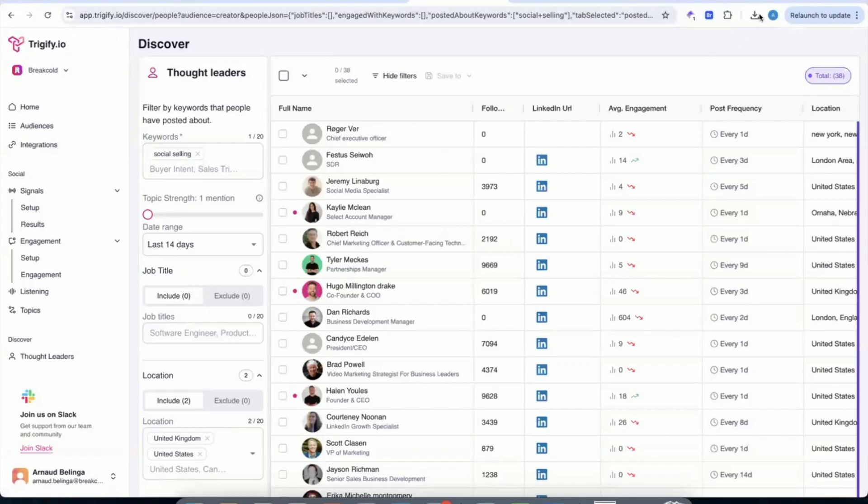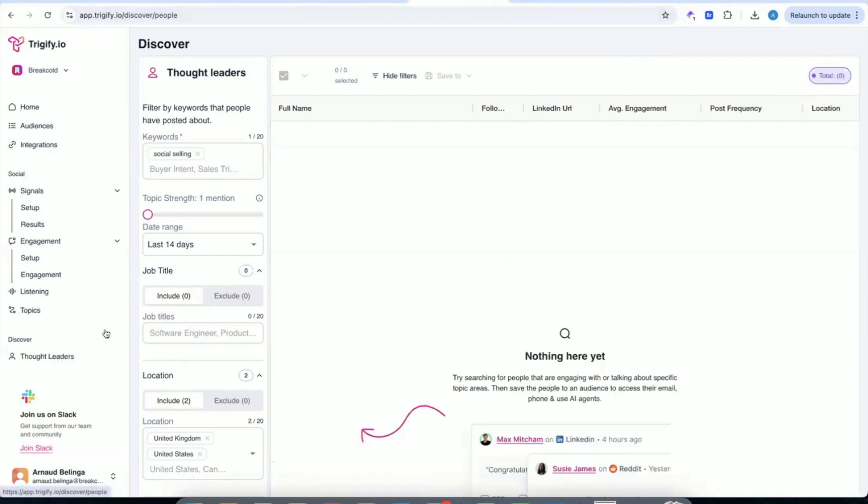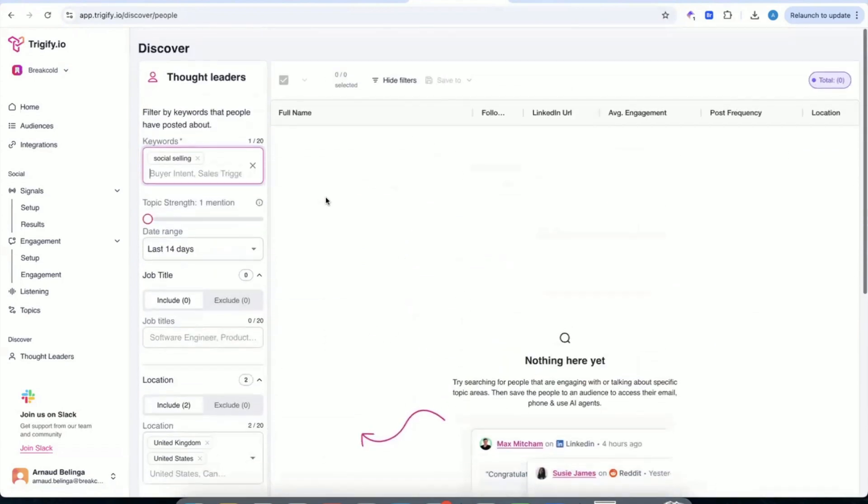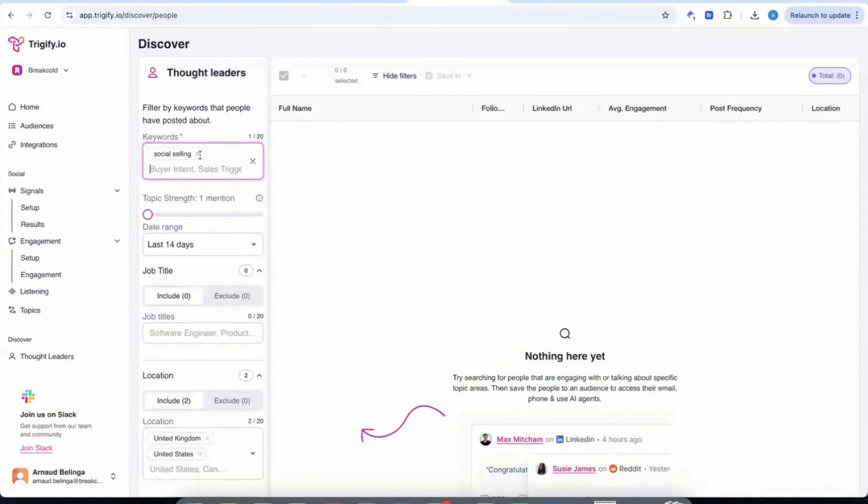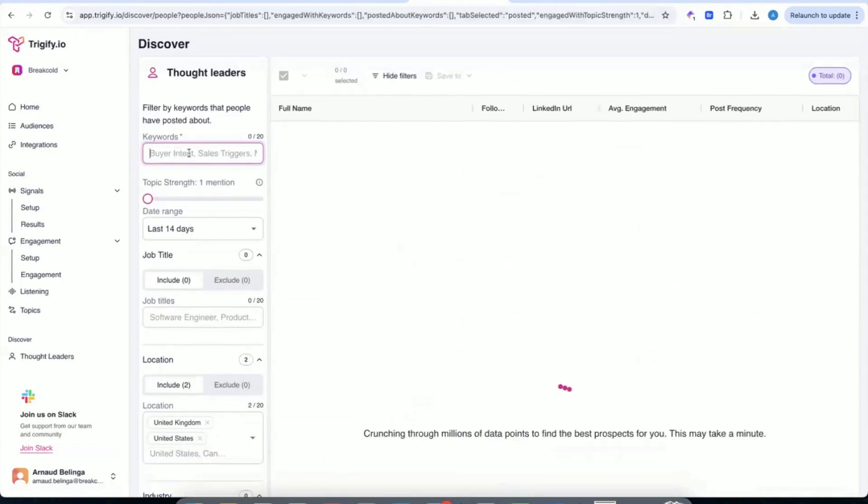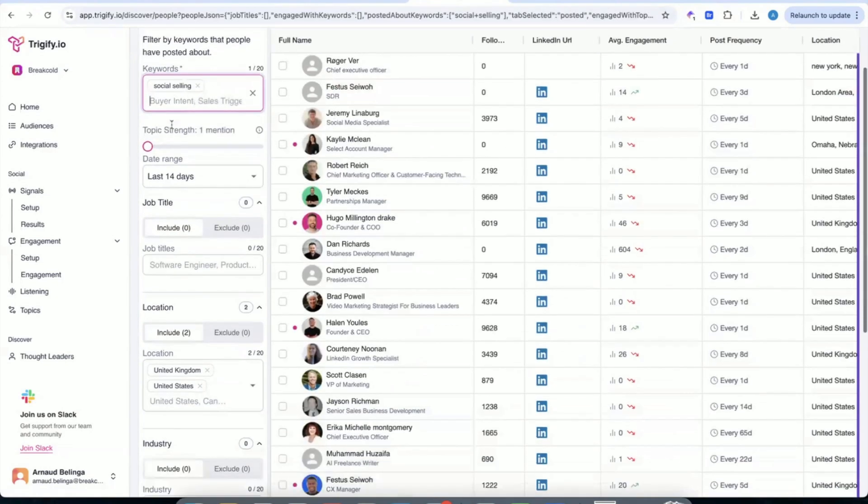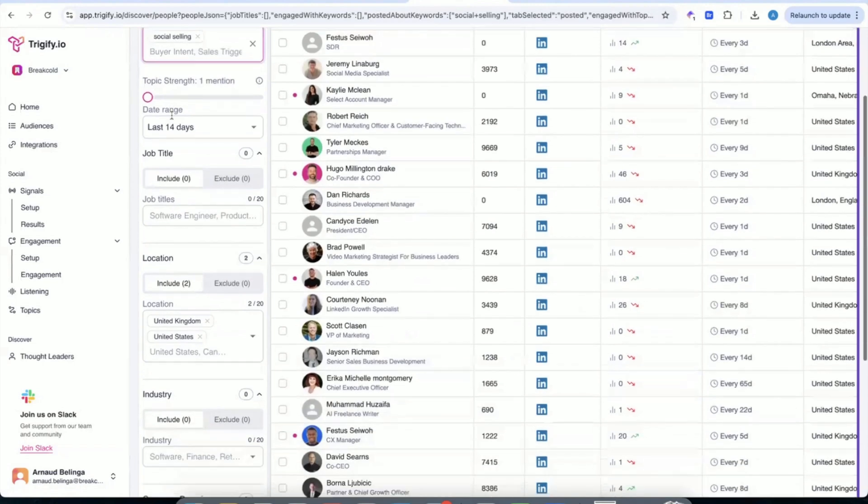Do you want to share a bit of the workflow that you've created off the back of that? It'd be cool to see. Yes, so I tried to save time, so I will do window by window. Essentially, first, you are in the thought leaders section of Trigify. And so let me actually refresh that. So you go to the thought leaders section of Trigify.